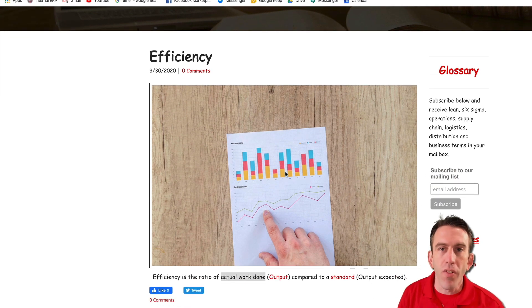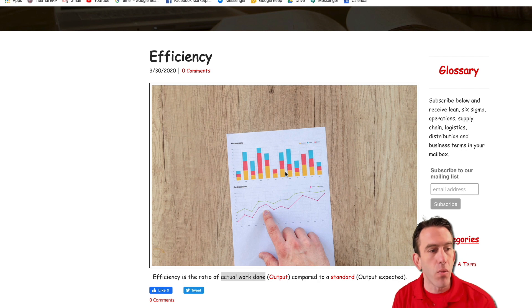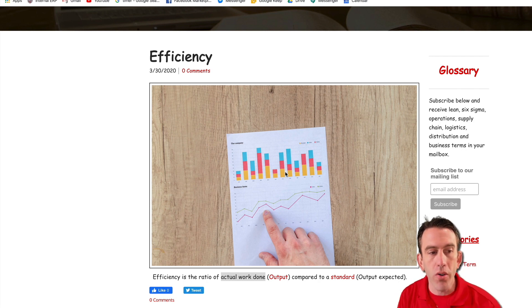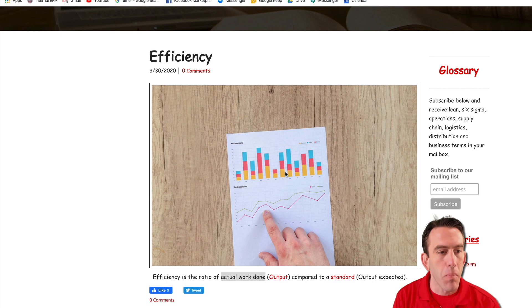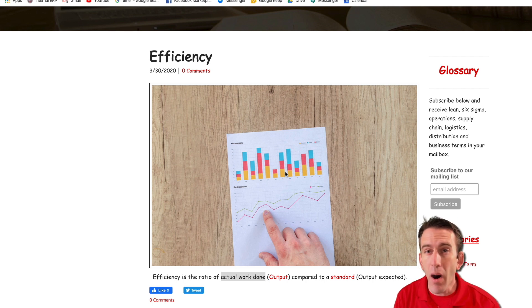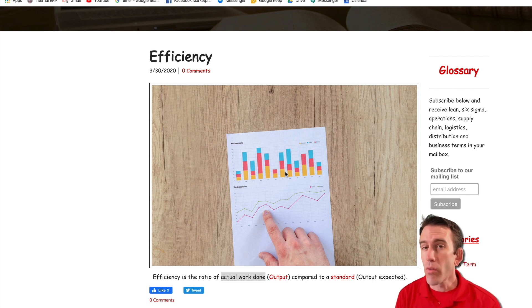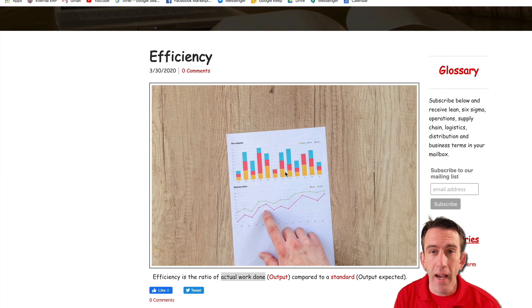Efficiency is defined as the ratio of actual work done or the output compared to a standard or the output expected. So how do we calculate that?